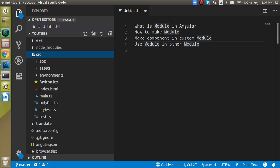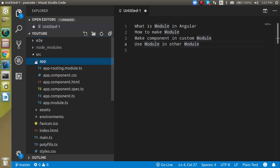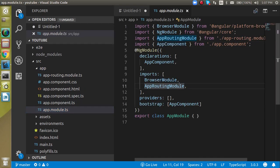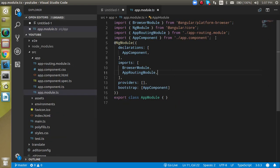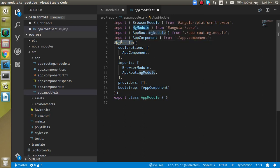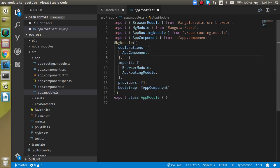Now let's look at our root module — the single module which is created by default by Angular — which is app.module.ts. When you open it, you will see some functionality that is already imported, and one class is being exported from here. The main thing is the NgModule decorator, which binds everything in your module. In the declarations array, we define all the components that are related to our module.